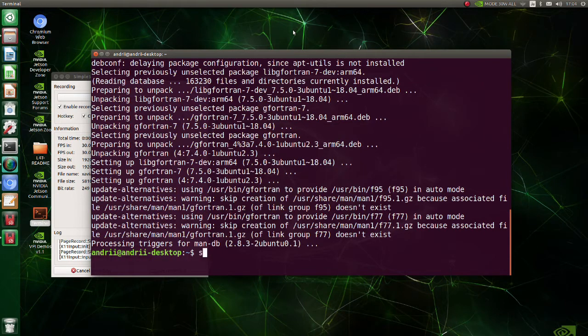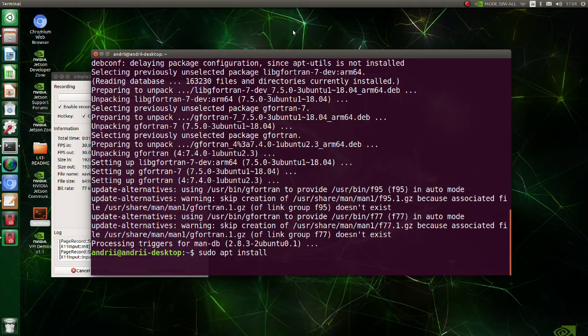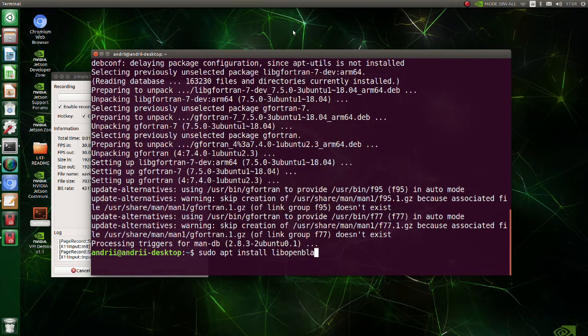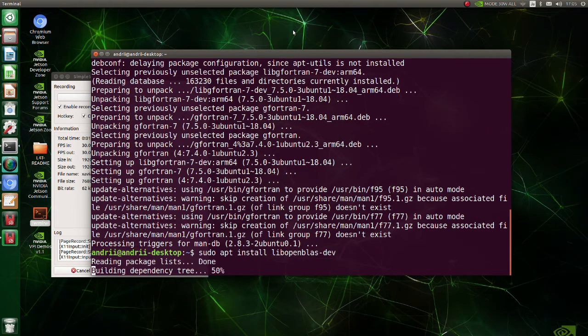Install libOpenBLASS. OpenBLASS is an open-source implementation of the basic linear algebra sub-programs with many handcrafted optimizations for specific processor types.